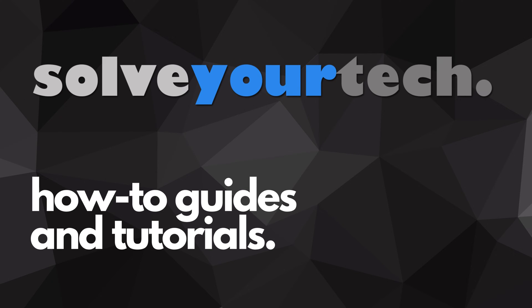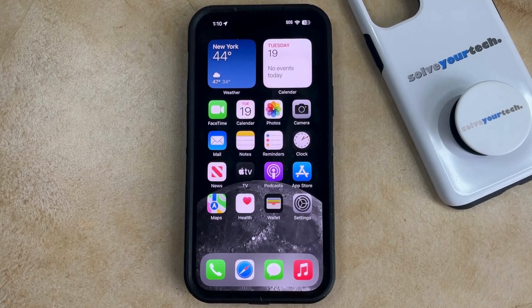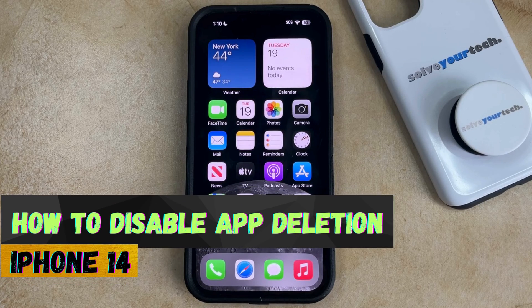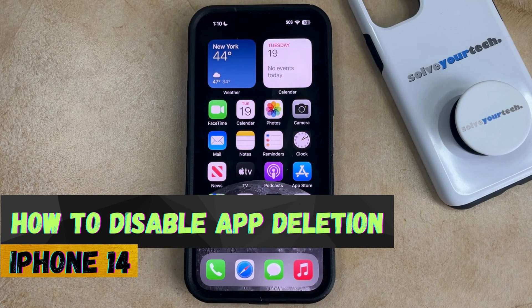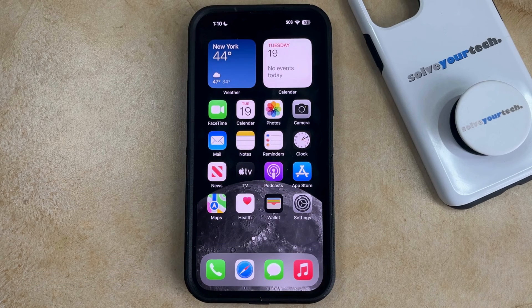SolveYourTech.com, your source for how-to guides and tutorials. Welcome to our video about how to disable app deletion on an iPhone 14. If this guide helps you out, then please consider subscribing and liking this video.